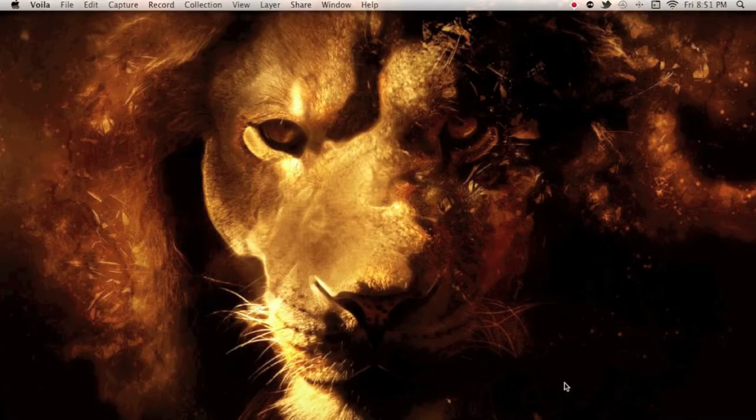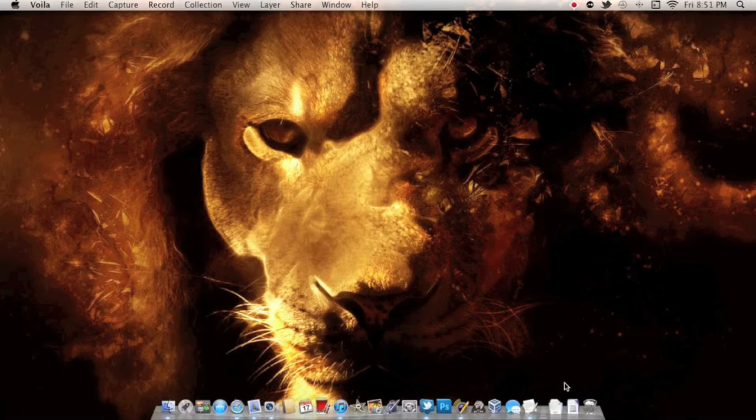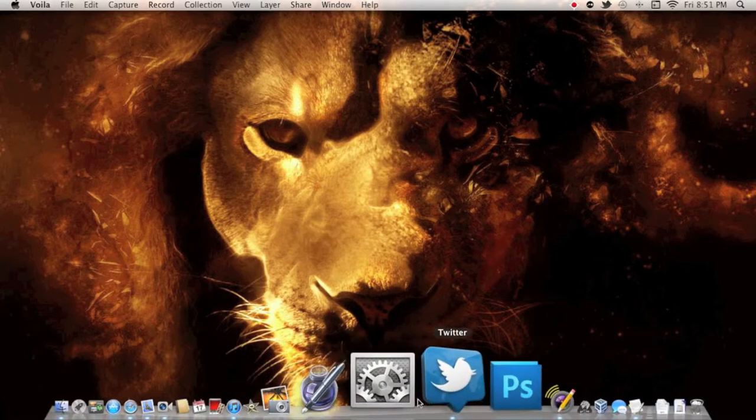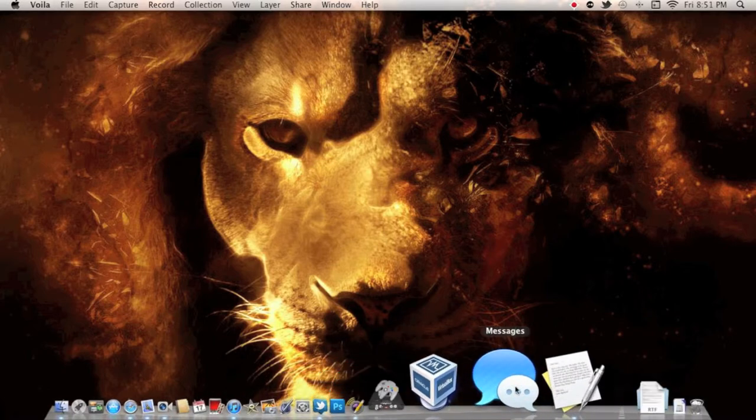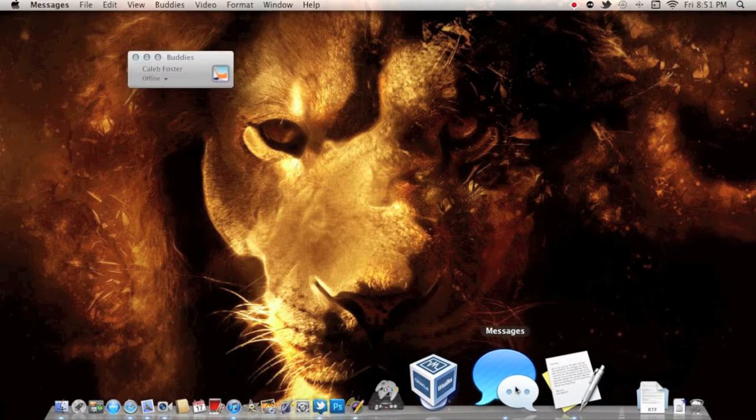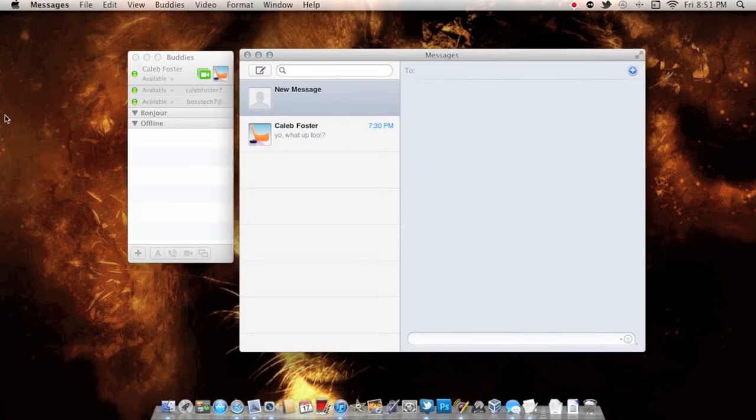Here we go, we're going to take a nice walkthrough of the brand new Messages beta that Apple has available for download on their site. Let's bring my dock back up and go to the brand new Messages application, which is right down here.